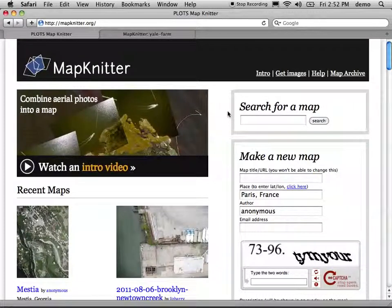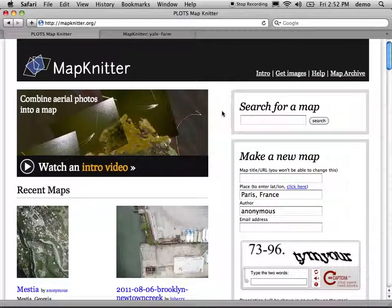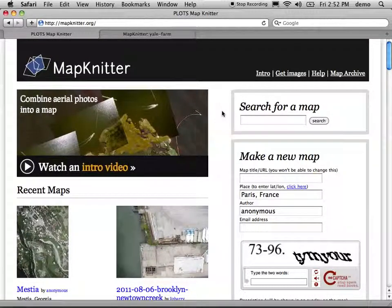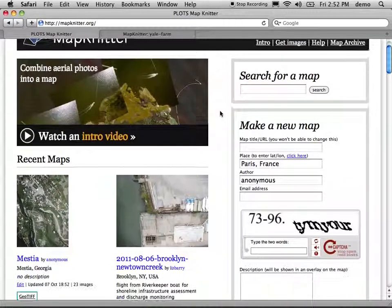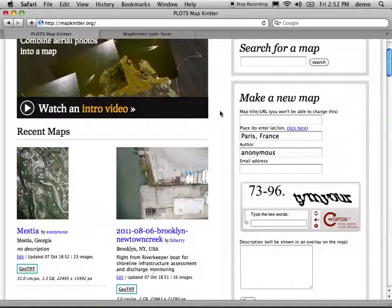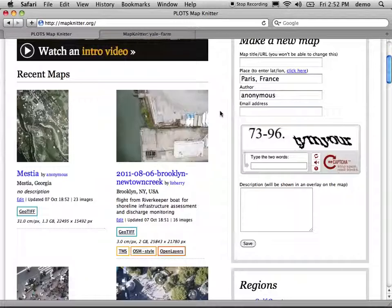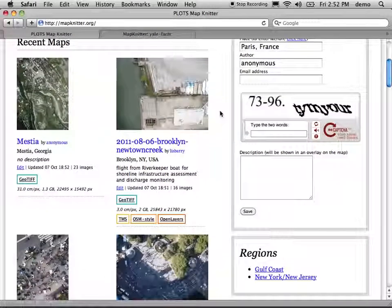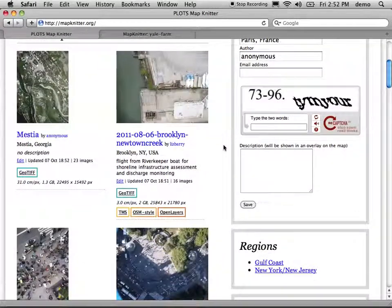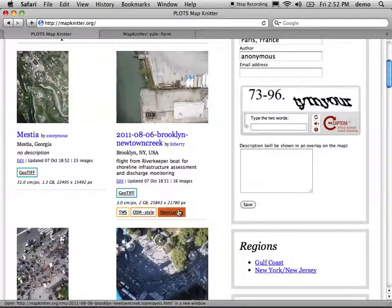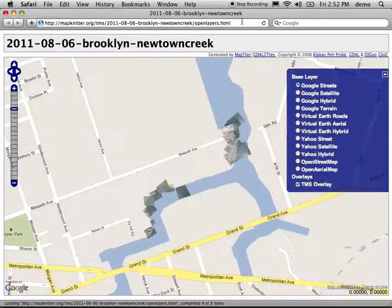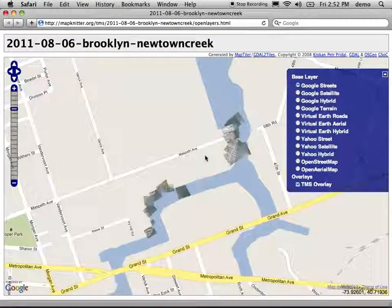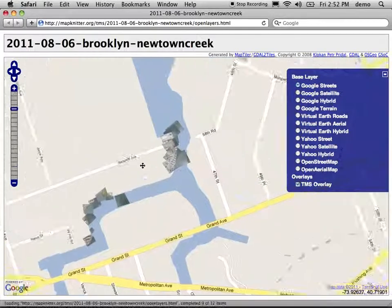We're going to talk a little bit about exporting today. Basically, once you've actually gotten a map together in Knitter, you often want to export it so that you can view it in an independent map viewer, like embed it in your website or use it as a layer, whatever you want.